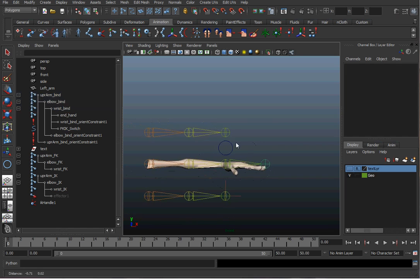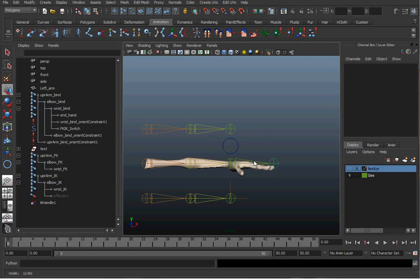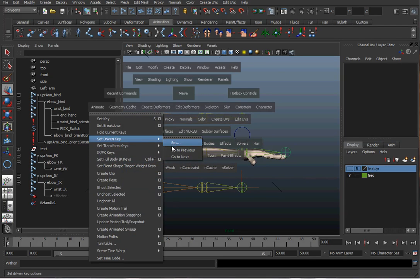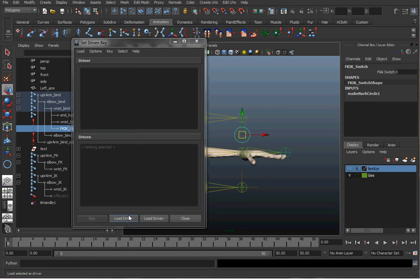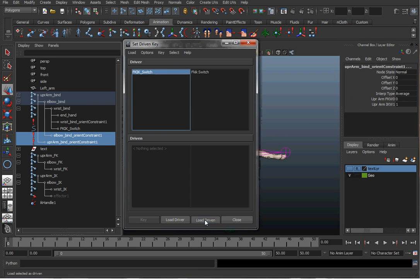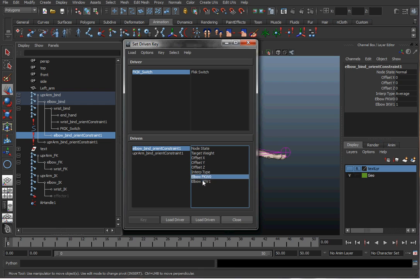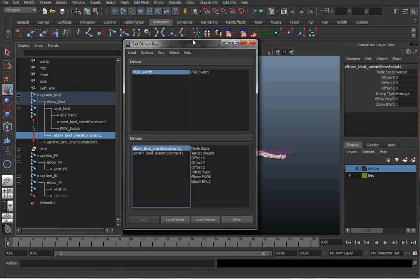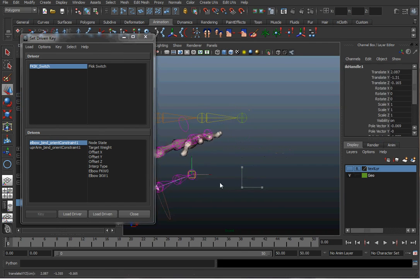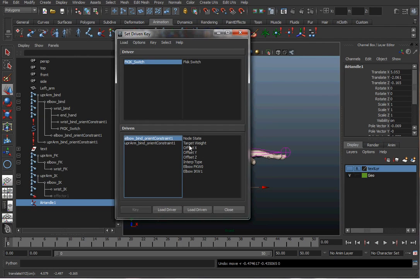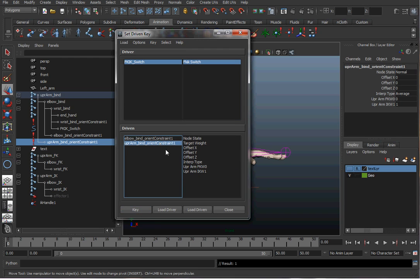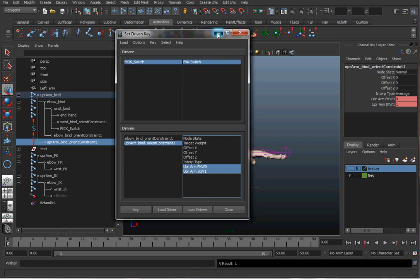Right now IK is working and the switch is at zero. Go to Animate > Set Driven Key > Set. The FK IK Switch object is the driver — hit Load Driver. The driven objects are the orient constraints on the elbow and upper arm — load those as driven. When the switch is at zero I want IK to be on. Select the first constraint, select both its IK and FK weight values, and hit Key. Do the same for the second constraint.